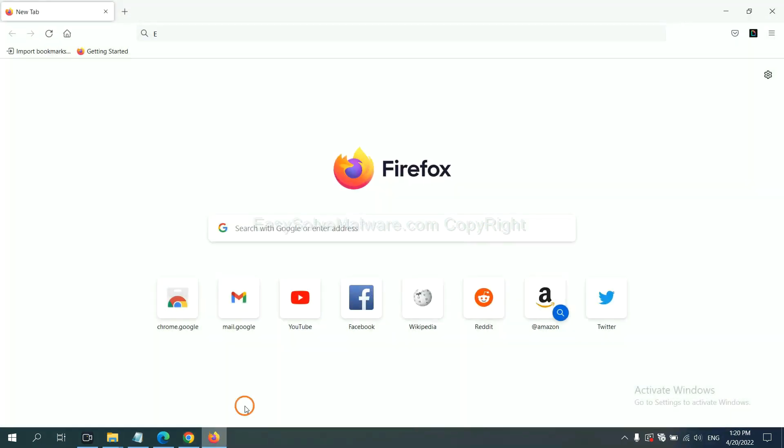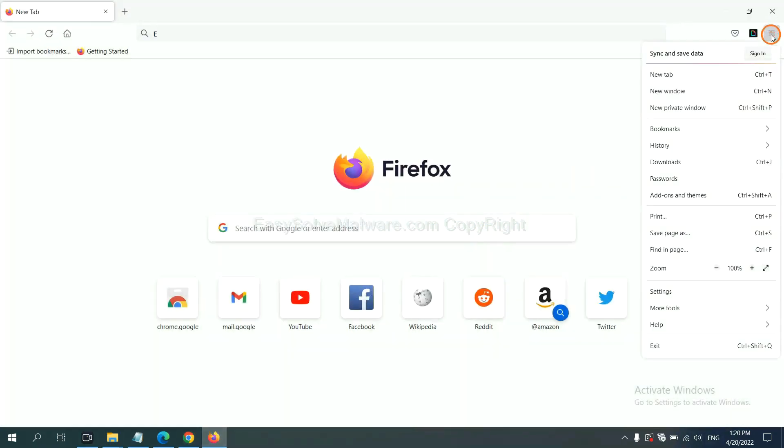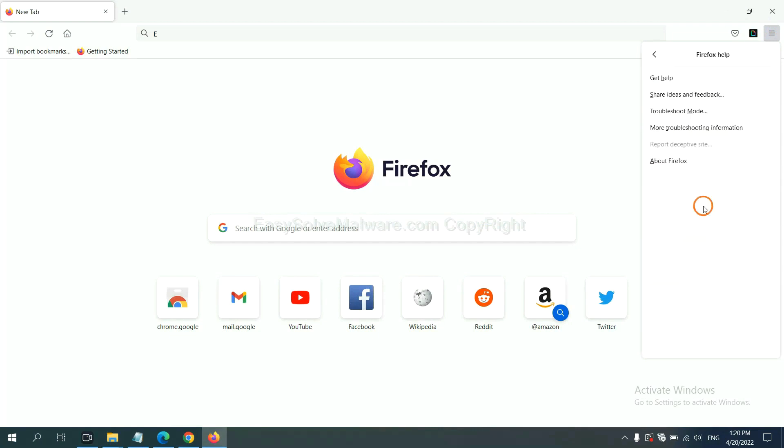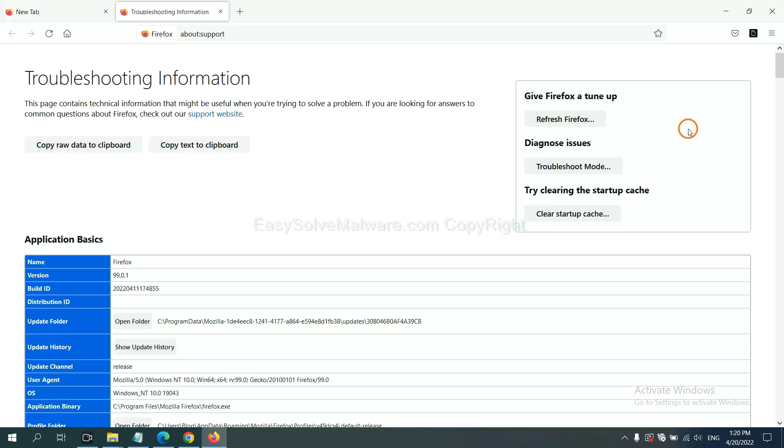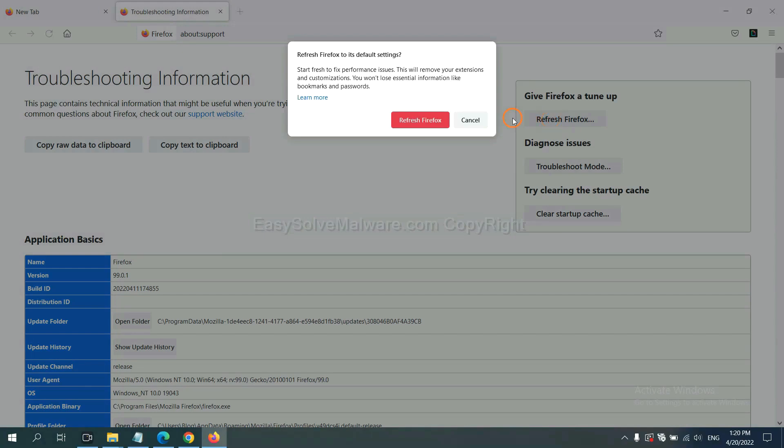On Firefox, click menu, click Help, click here. Now click Refresh Firefox and click here.